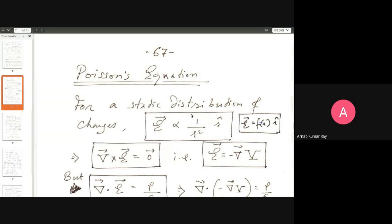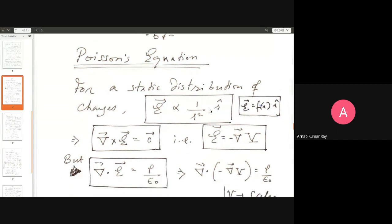In the last class, one day after the completion of your examination, I took up the topic of Poisson's equation. Briefly, you have a static distribution of charges — it can be a single charge or a collection. If you are far away from that collection of charges, the electric field will just be a function of the radial coordinate R, going as 1/R² R-cap.